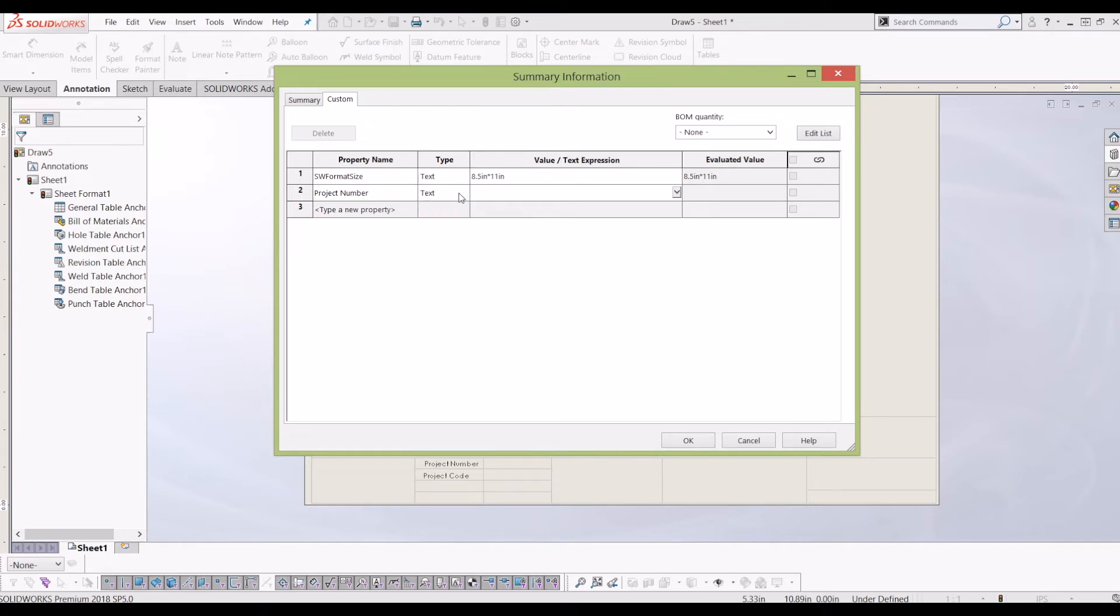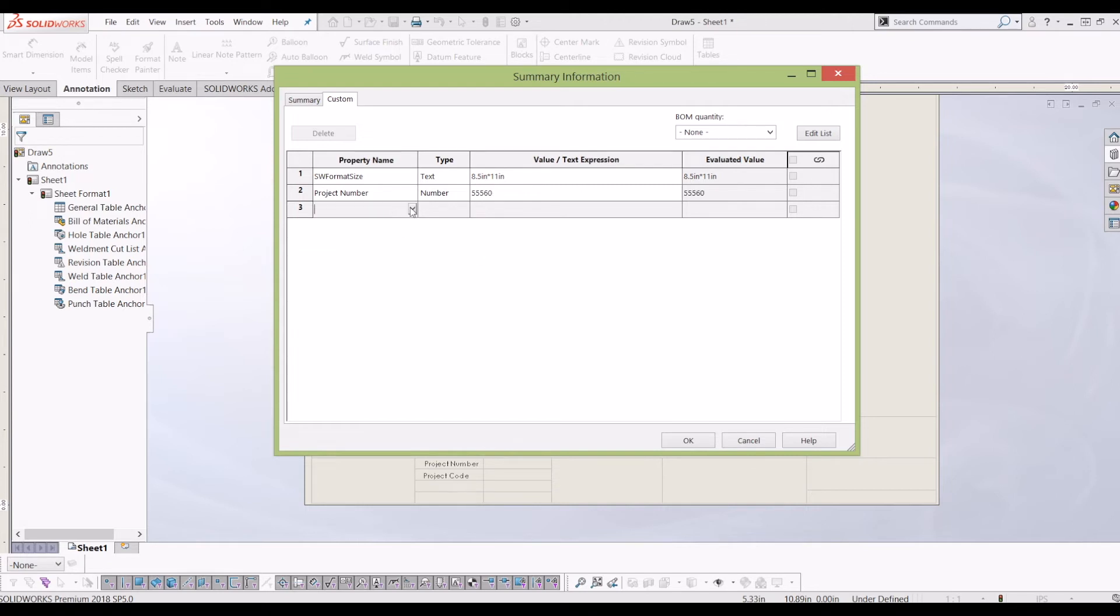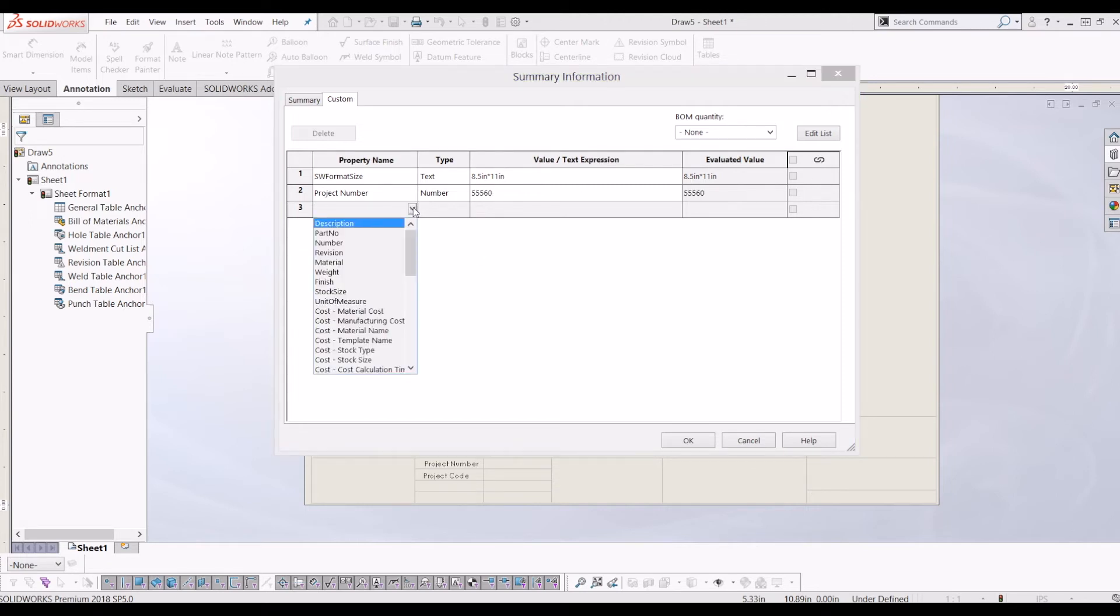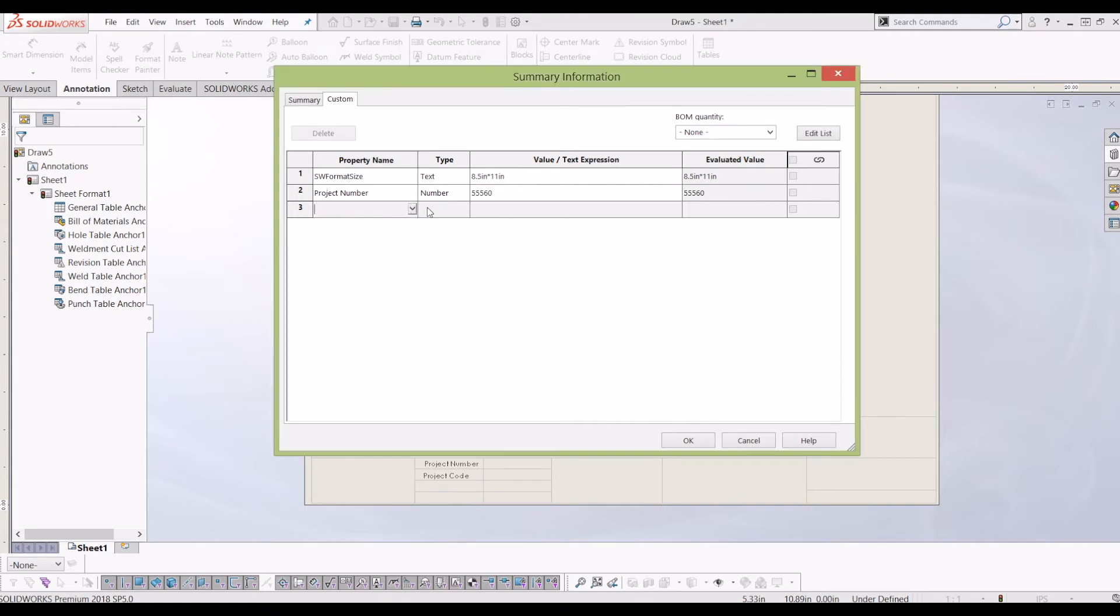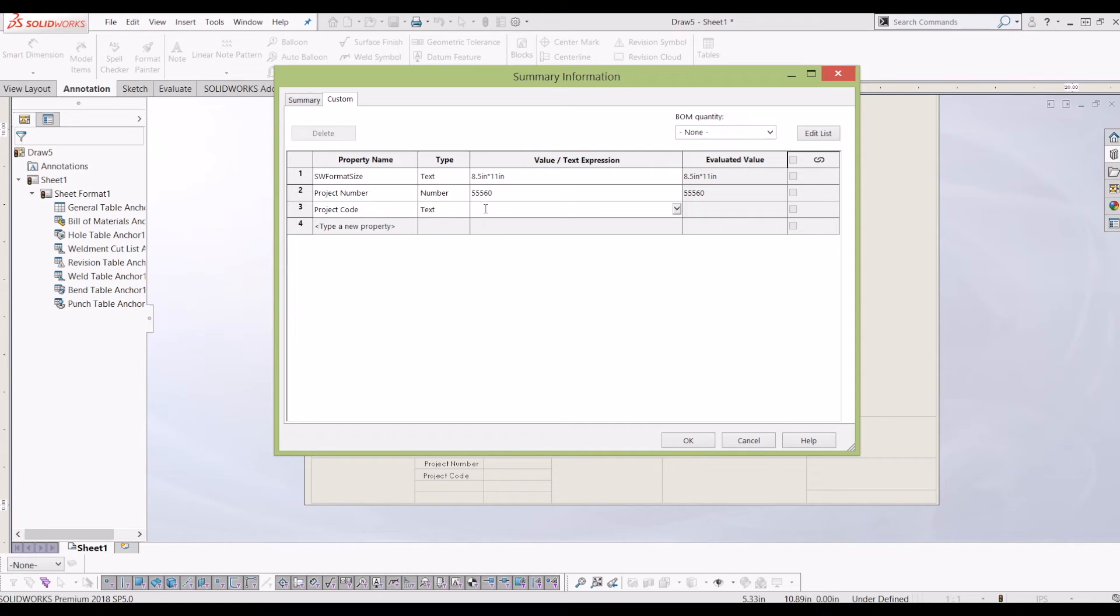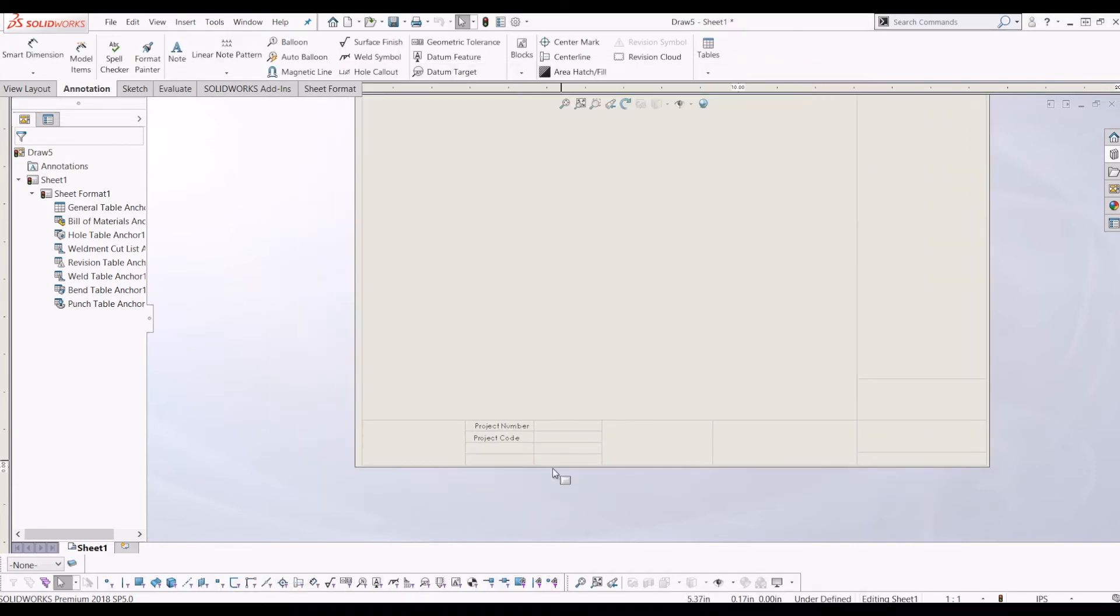I'm going to call it 5560, just a random number. And then I'm going to type in project code. And just for example, I'm going to call this text. So project code might be TX8494. So that's just a run. So now these values are in the project code.